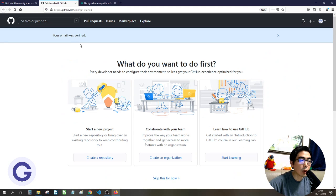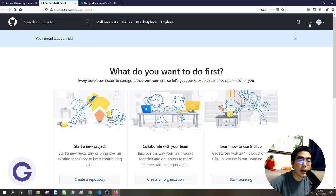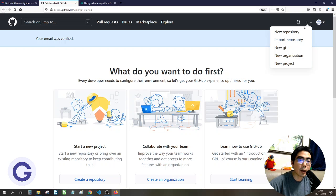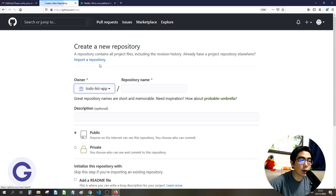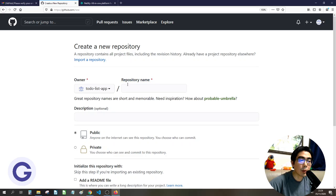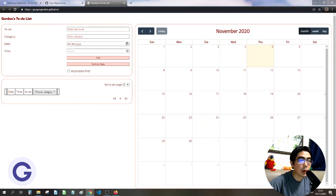To create a repository, click the plus button and choose 'New repository'. You will see the owner name, which is your username, and then the repository name, which you can customize.